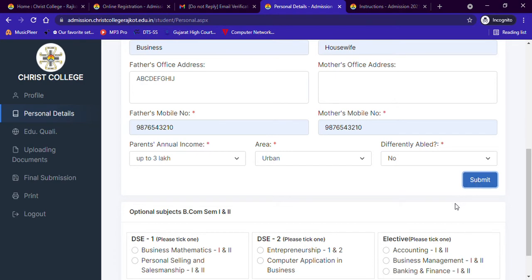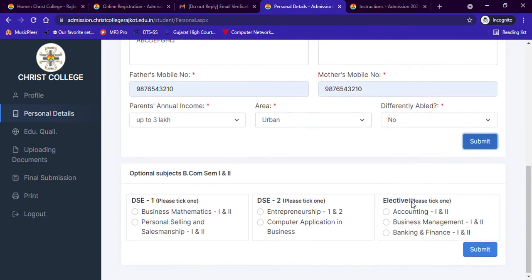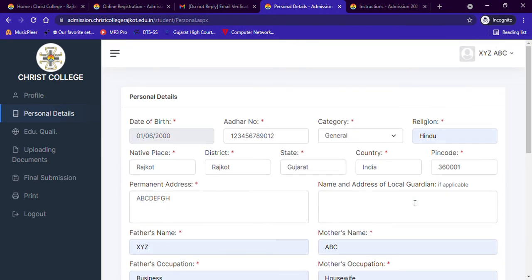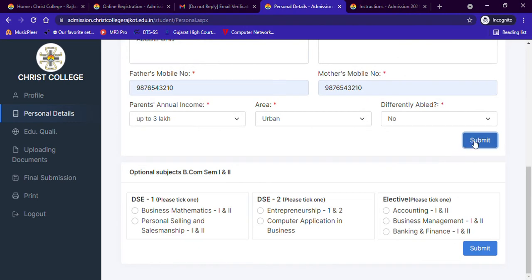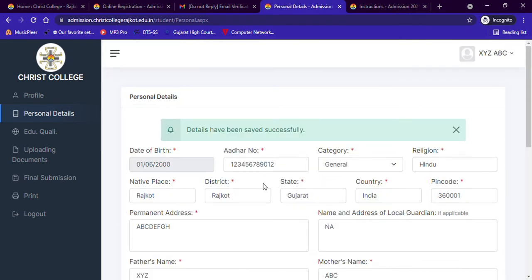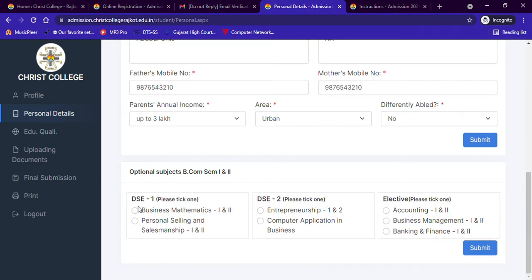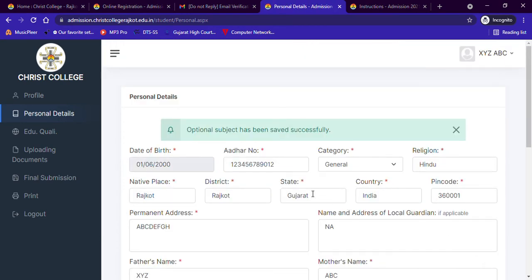For certain courses you need to choose your optional subjects. If you are confused about this, you can contact the faculty at the numbers given on our admission website. You will then see a message that your personal details have been saved successfully. The next step is entering your educational details.